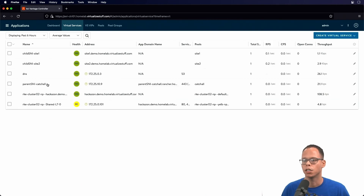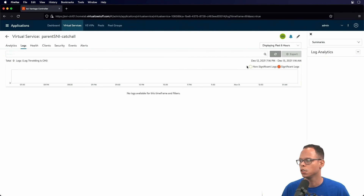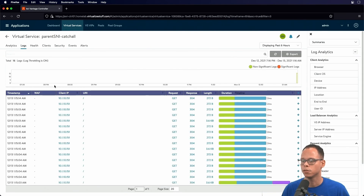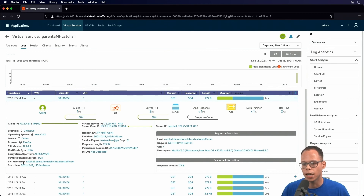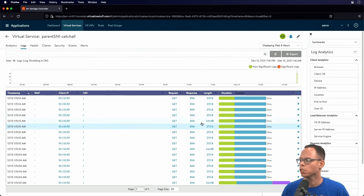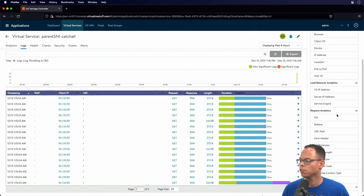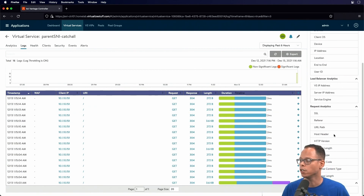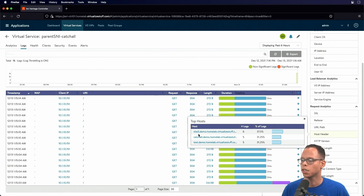Lastly, we're going to click on the parent virtual service, go to Logs, Non-Significant Logs, and select the first one. We can see we had a request come in on catch-all. Instead of manually going through all the SNI hostnames, I'm going to take advantage of the log analytics here — scroll down and go to Host Header. You can see the requests we made: one for site three, catch-all, and test — and the parent virtual service responded to those requests.